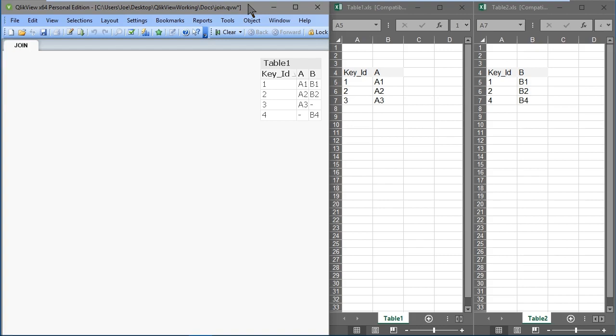If you're familiar with SQL, join can be qualified as outer, inner, left, or right. The table listed first is considered to be the left table and the other table is considered the right table. ClickView is similar — it has an outer join, which is the default, and you can also specify an inner, left, and right join. In ClickView, the left table is the target and the right table is the source.